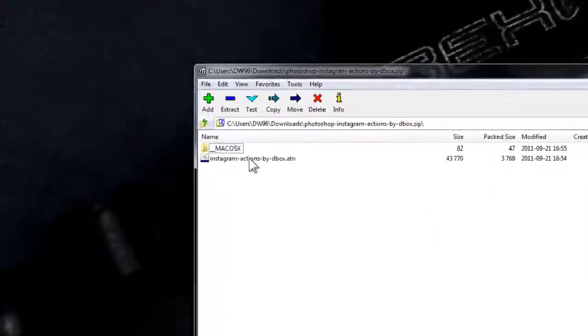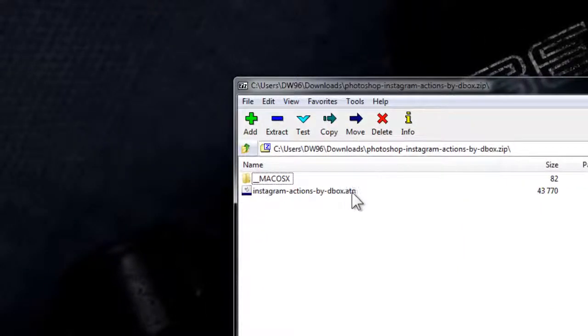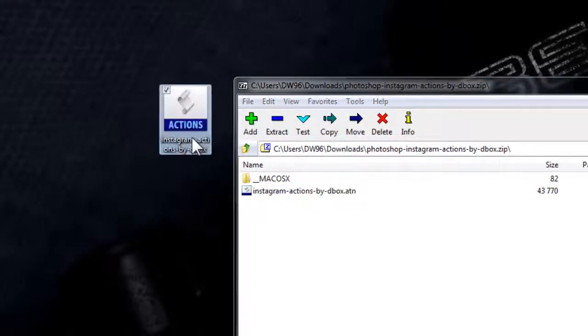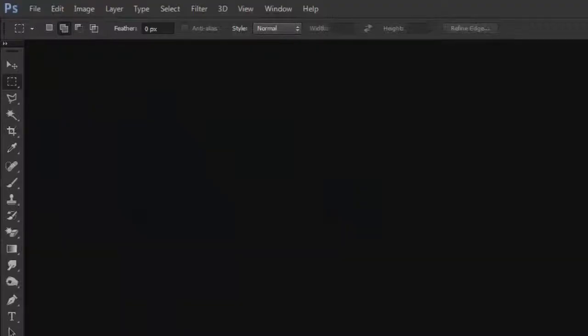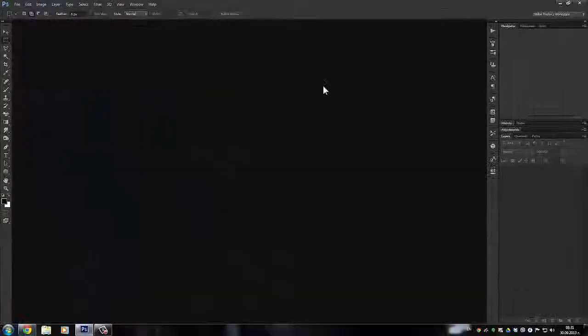From there you can extract the ATN actions file to wherever you'd like. A simple double click should open the file and import it into Photoshop.